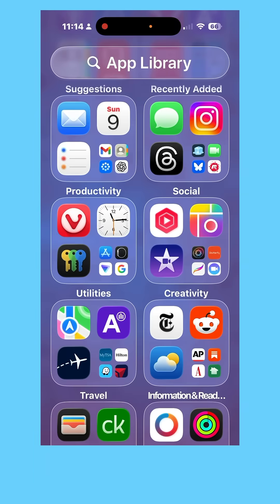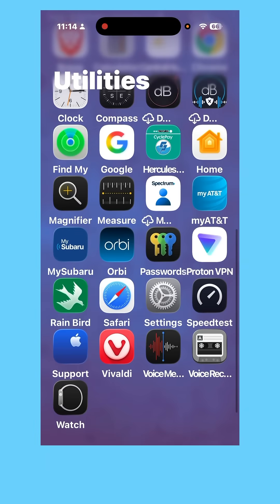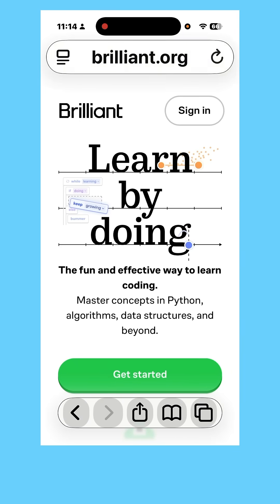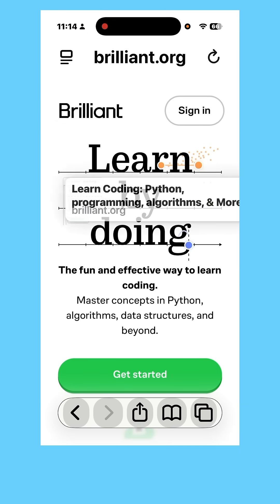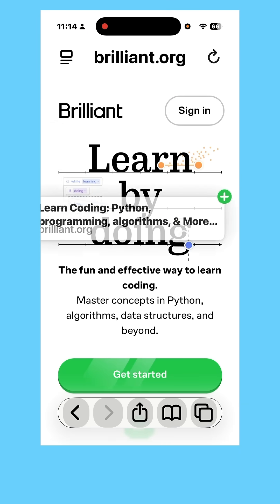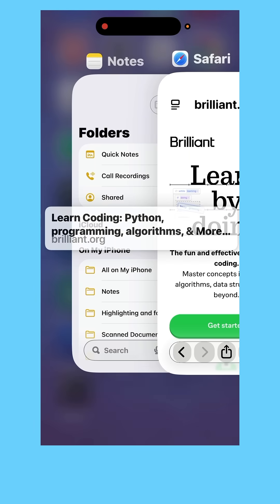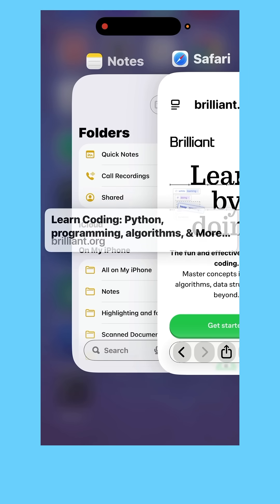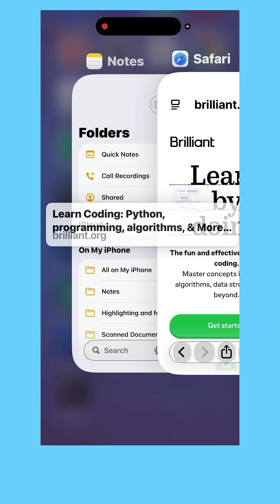Here I am in my app library. I'm just going to open up Safari. I have a website here I want to go to later. If you hold it down with your finger and then move your finger, you'll notice it wiggles. You can use your other finger — I use my thumb — to go to the app switcher, which enables you to see multiple apps at once.